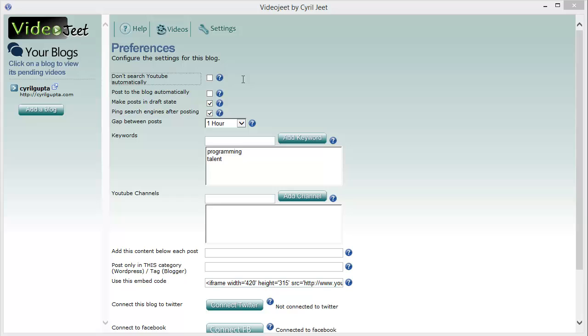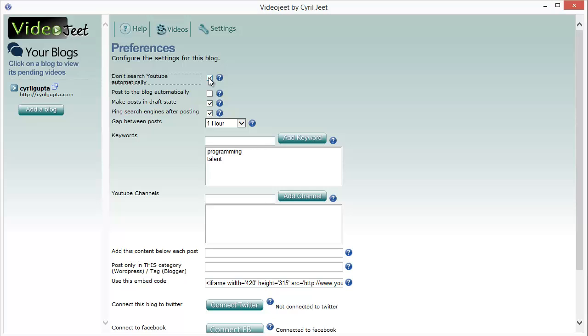Video Jeet can post videos to your blog automatically. It can keep searching YouTube for fresh videos on auto, or it can just post the videos that it finds when you do a manual search. You can turn on or off the auto search by using this checkbox.